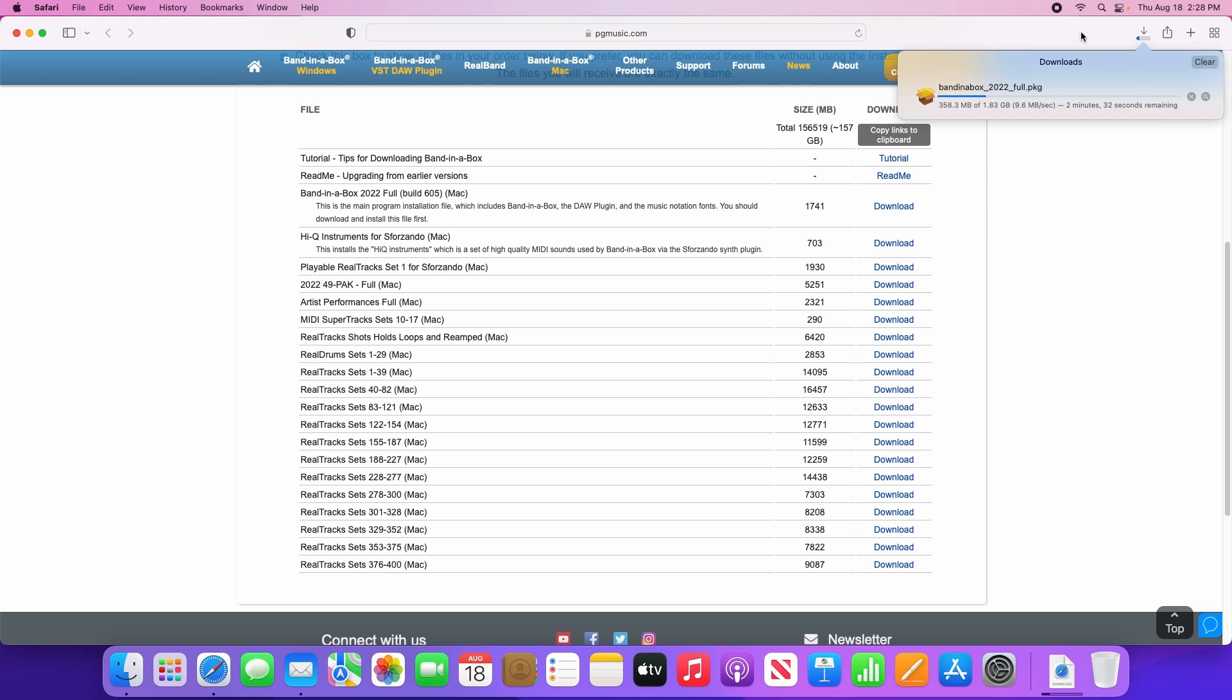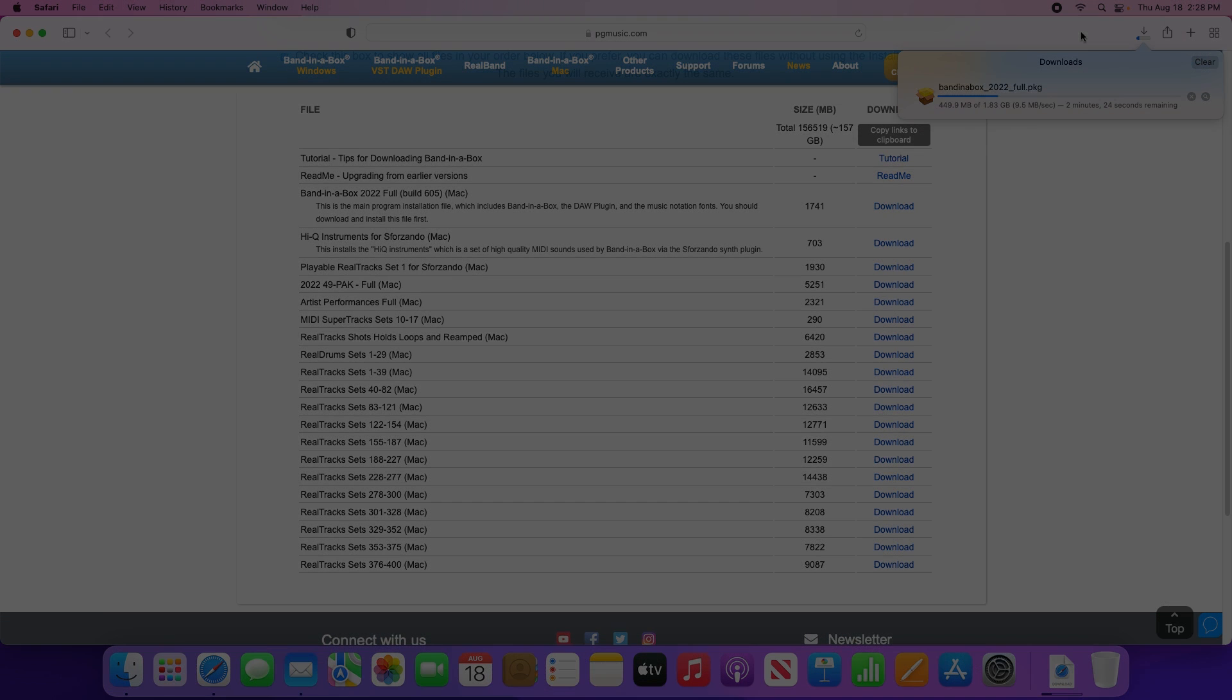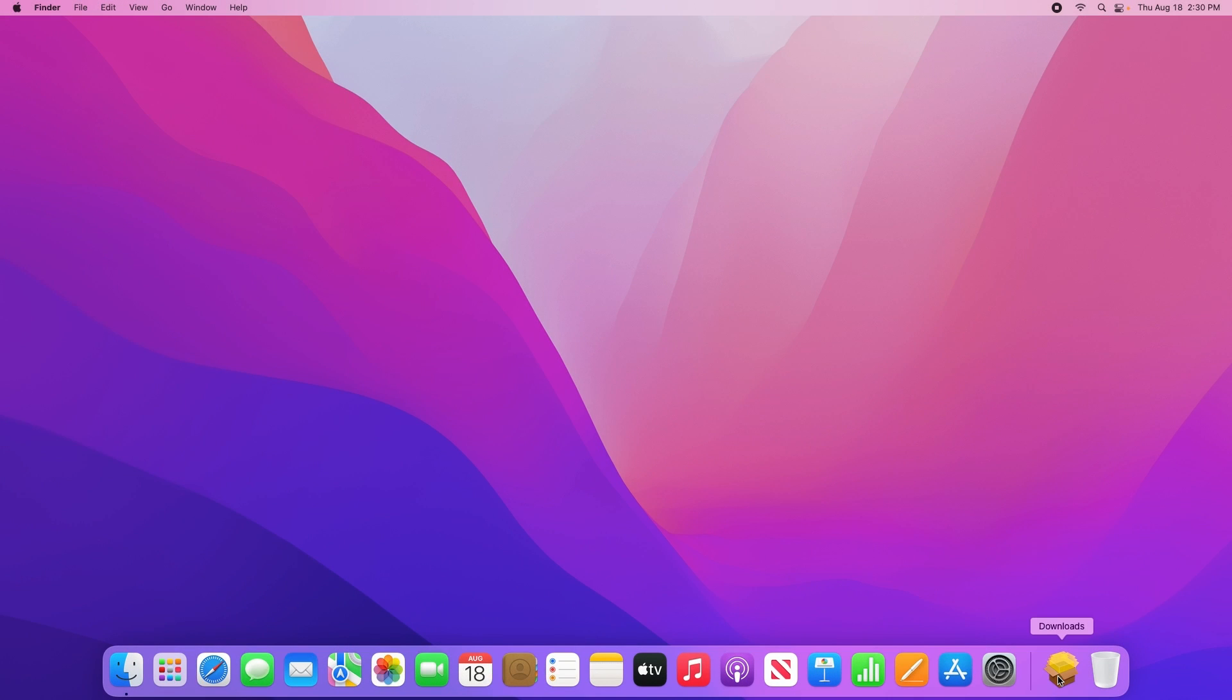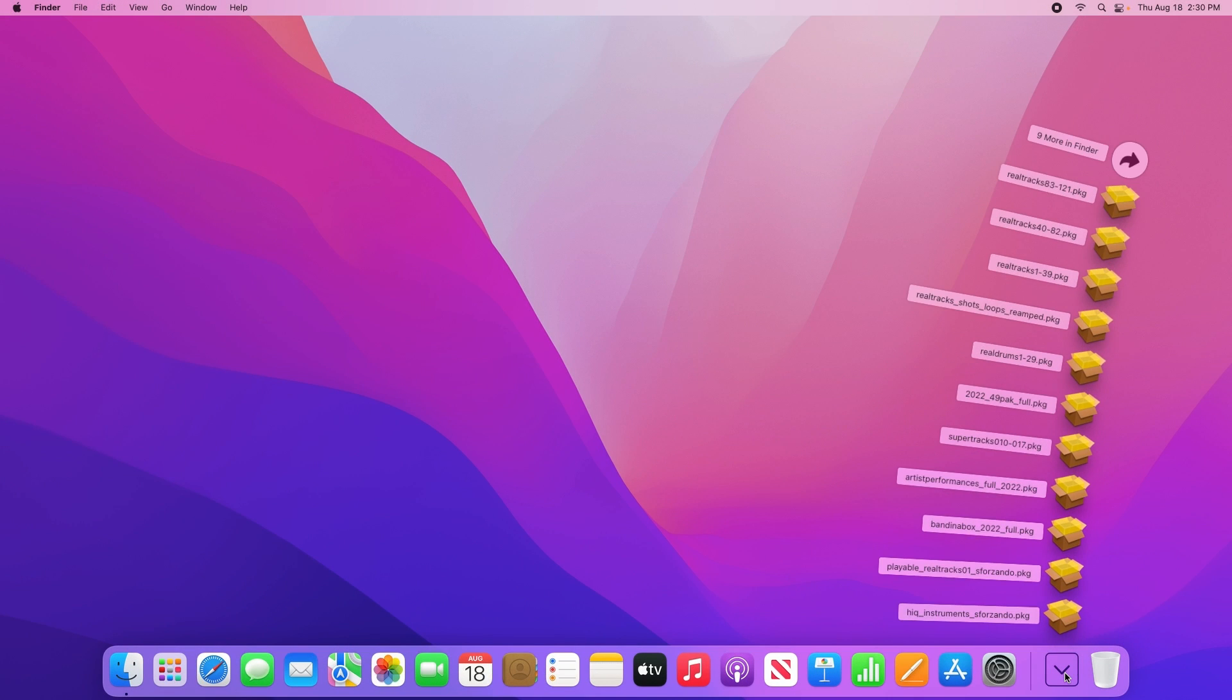Now we suggest only downloading one file at a time, however if you have a very fast internet connection you may choose to download multiple files at once, in which case simply click on the other download links to begin downloading them. Now once everything has completed downloading, you will see them in your downloads folder.